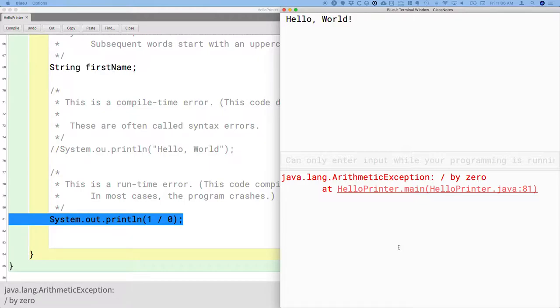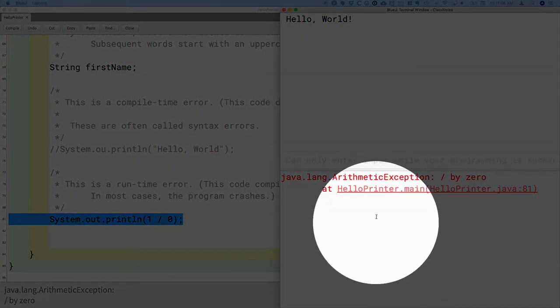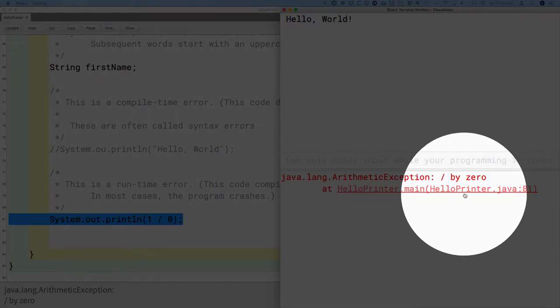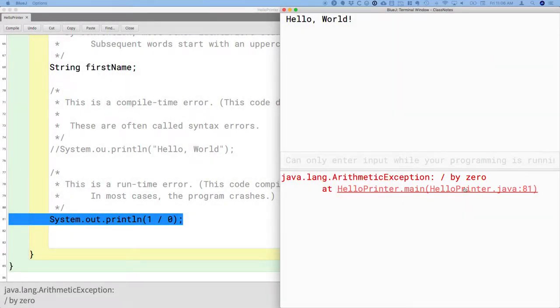There are many different types of exceptions in Java. We'll see a few of them throughout the semester. We'll study exceptions more next semester. But we're given a little bit of extra information. Not only do we know the type of an exception, but it says, hey, you divided by 0. You can't do that.